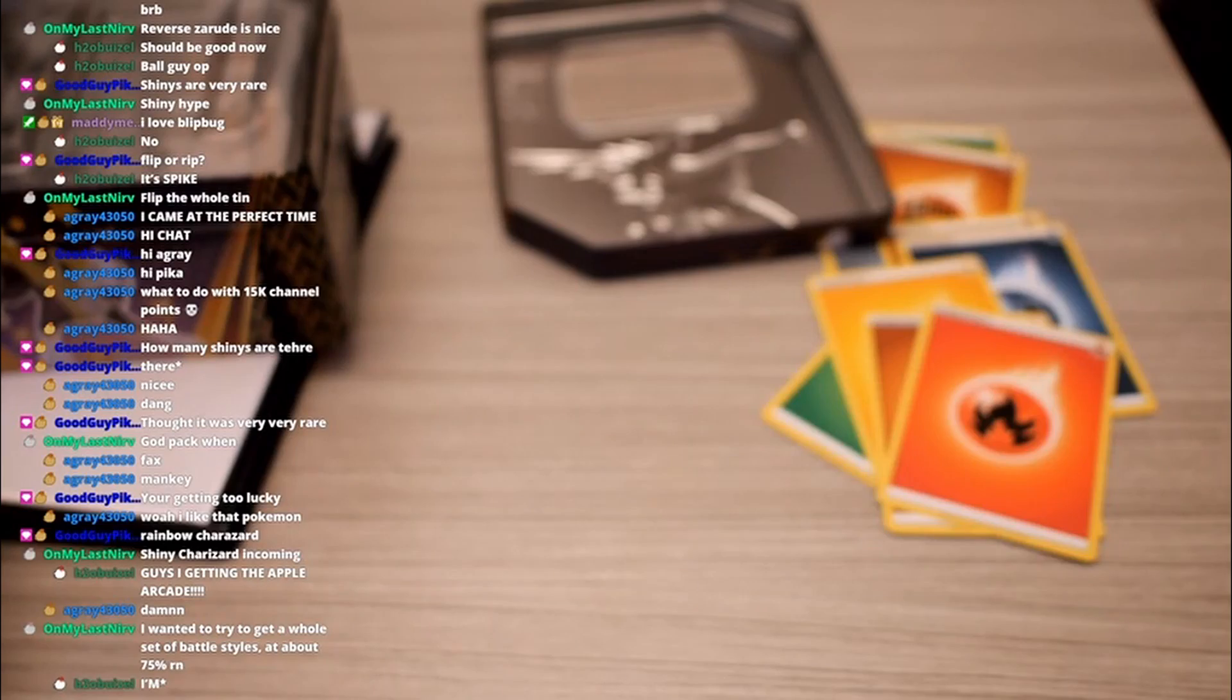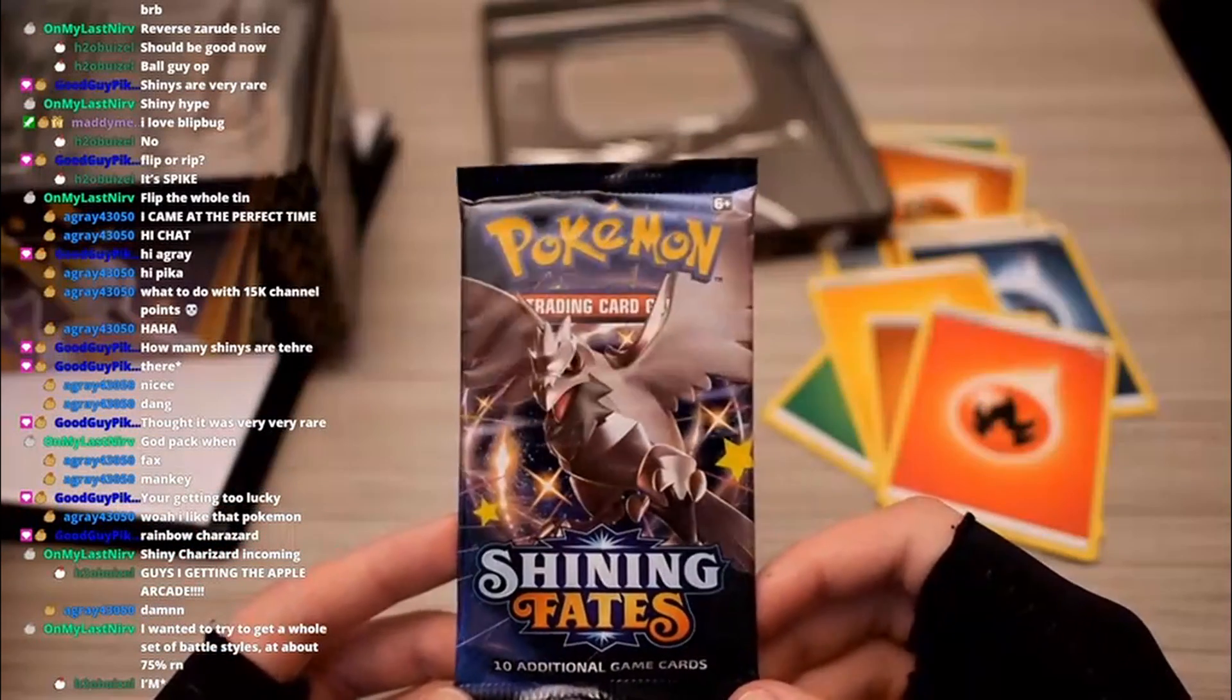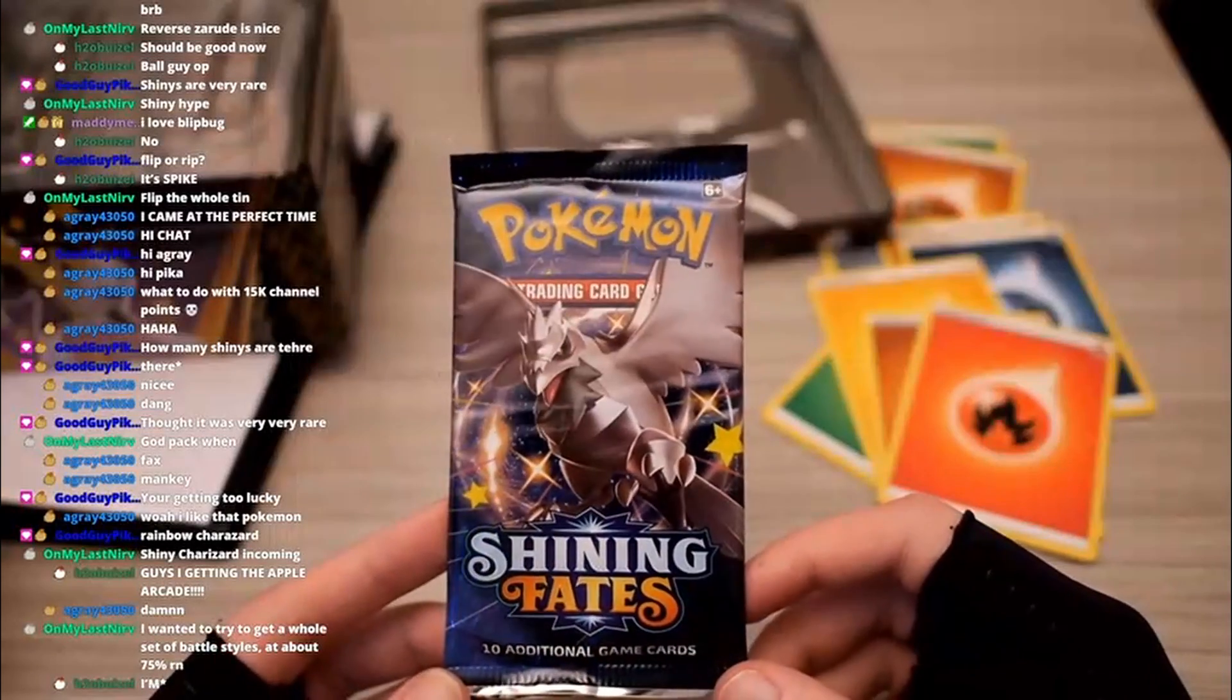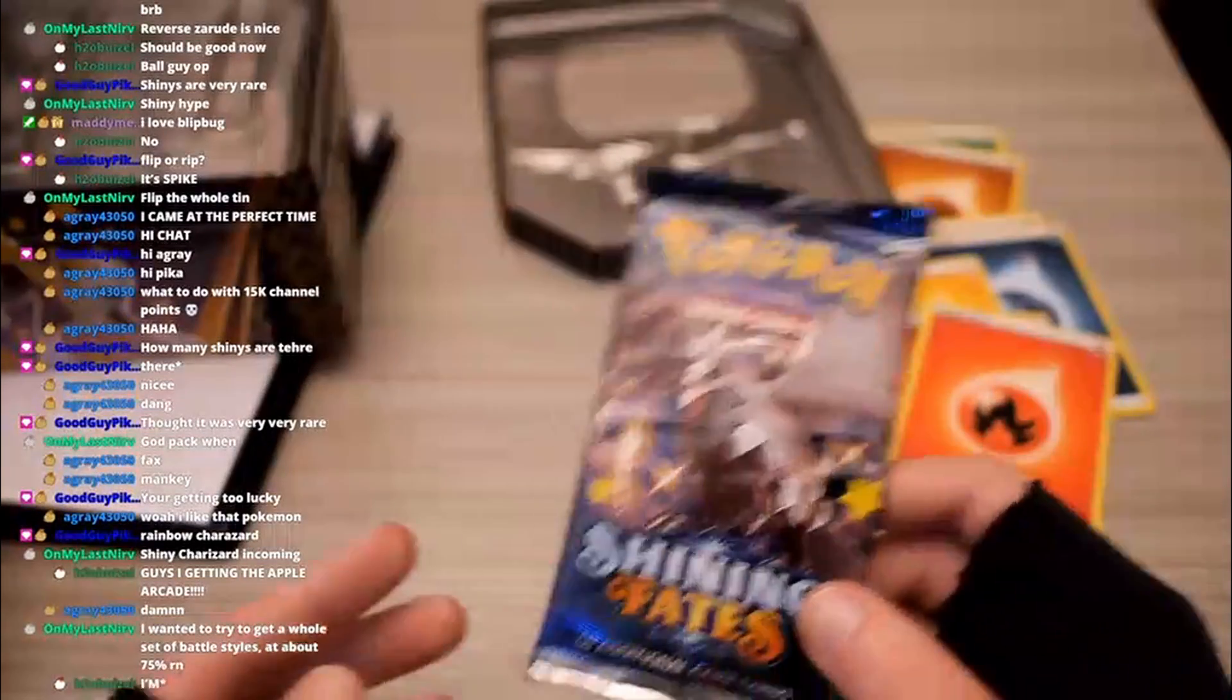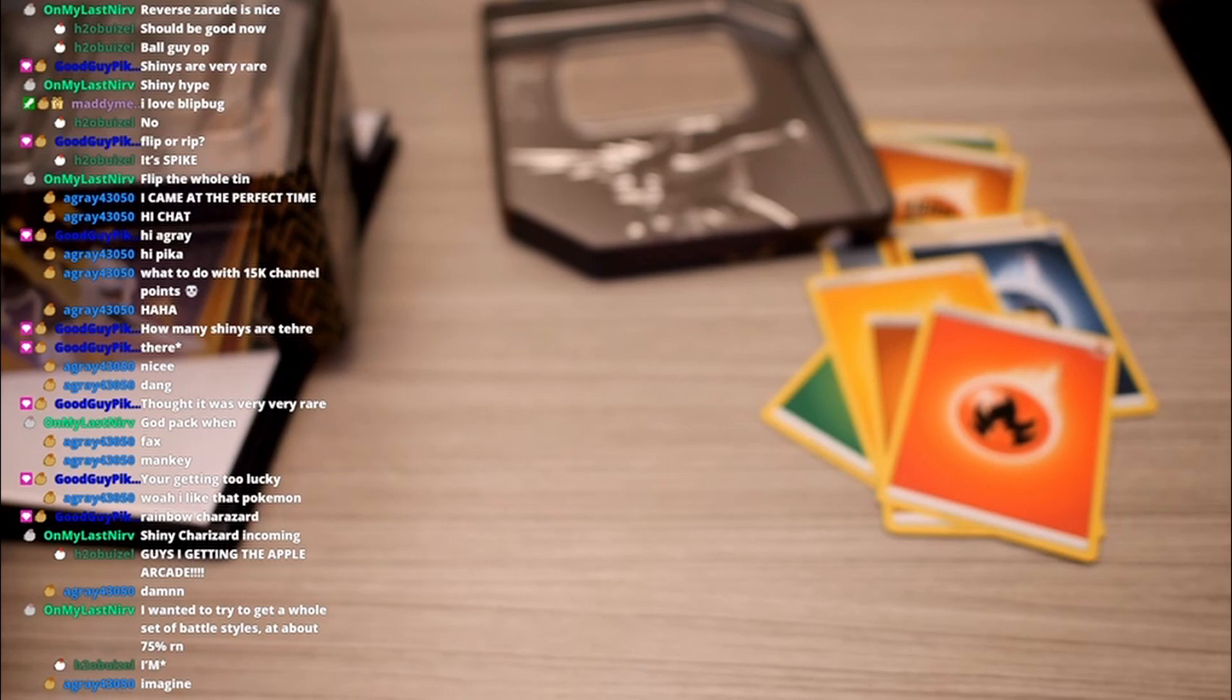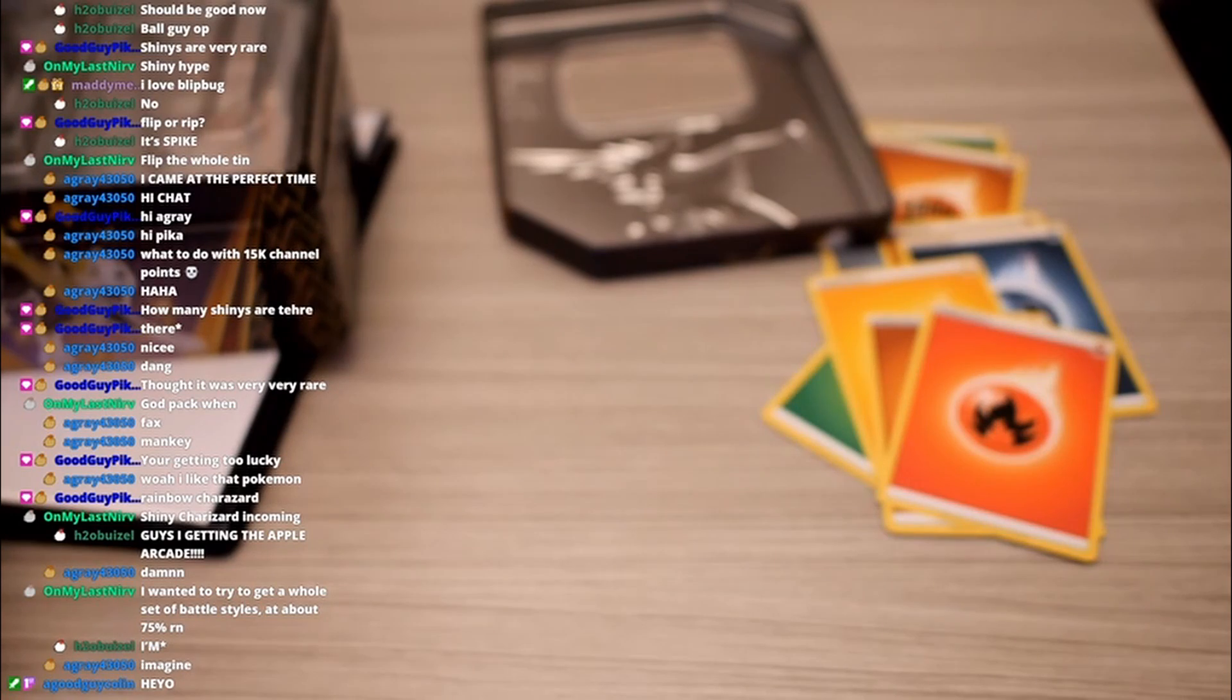Alright, final pack. Corviknight, Shiny Corviknight pack. Does this have what I want in it? Probably not, but it might have something good in it, who knows? Wanted to try to get a whole set of Battle Styles, about 75% right now. Yeah, how's those alternate arts going, right? Those things are freaking expensive man.